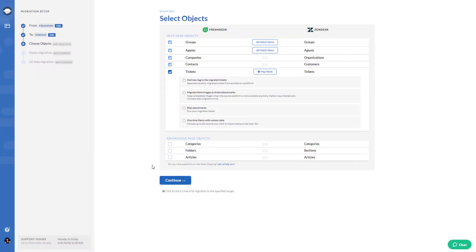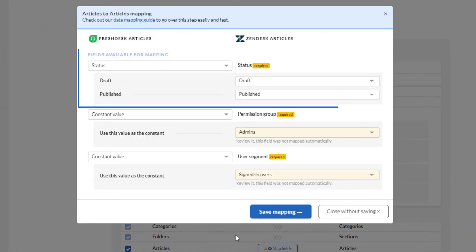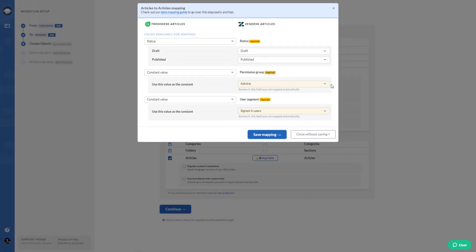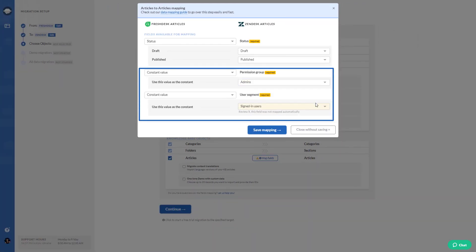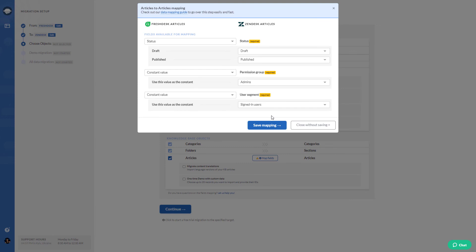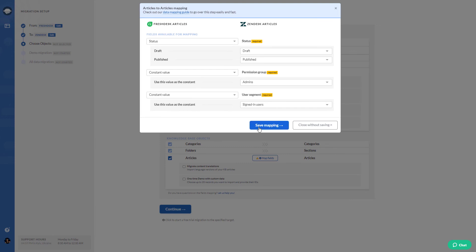Lastly, map article fields. Usually, you need to map the status fields or other constant values like permission group and user segment. Be sure to save mapping before moving on.